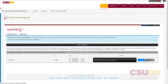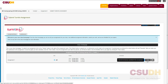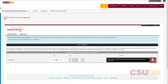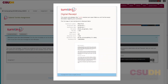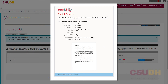This may vary from course to course. For more details, check the information icon or check with your instructor. Click on the Download icon on the far right to download a copy of the original file or a copy of the digital receipt.